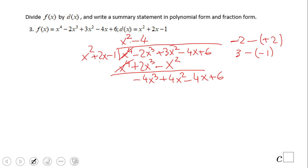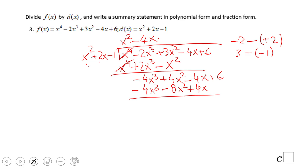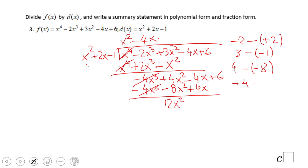We need to multiply by negative 4x. So negative 4x times x squared is negative 4x cubed. Negative 4x times 2x is negative 8x squared. Negative 4x times negative 1 is positive 4x. After subtraction, these two cancel out. Positive 4 minus negative 8 is positive 12, giving us positive 12x squared. Negative 4 minus positive 4 is negative 8, so we have negative 8x plus 6.